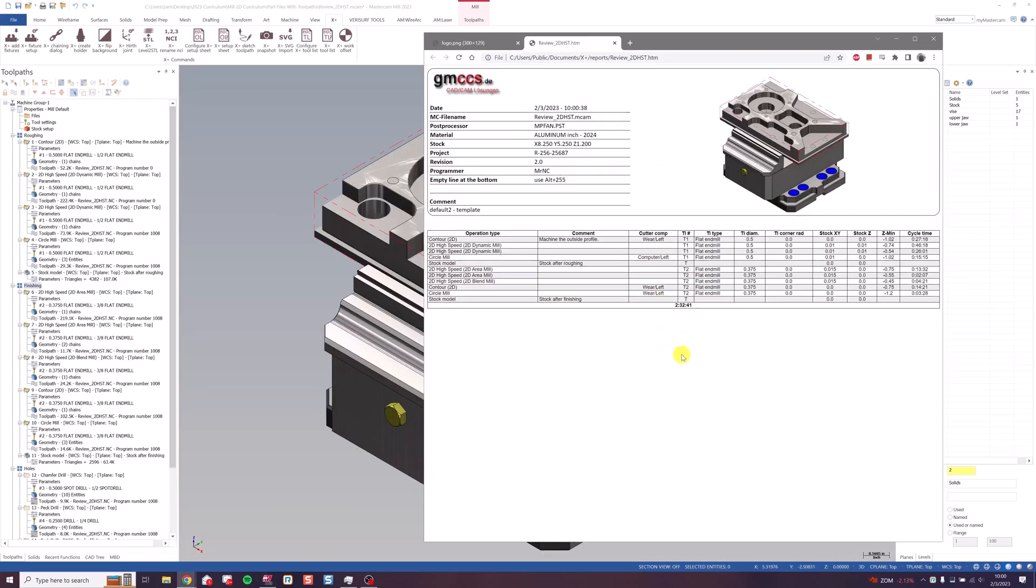So this is a stock setup sheet. You can see we've got a screenshot here from Mastercam for easy reference. We have information in our header and then our operation table down here.